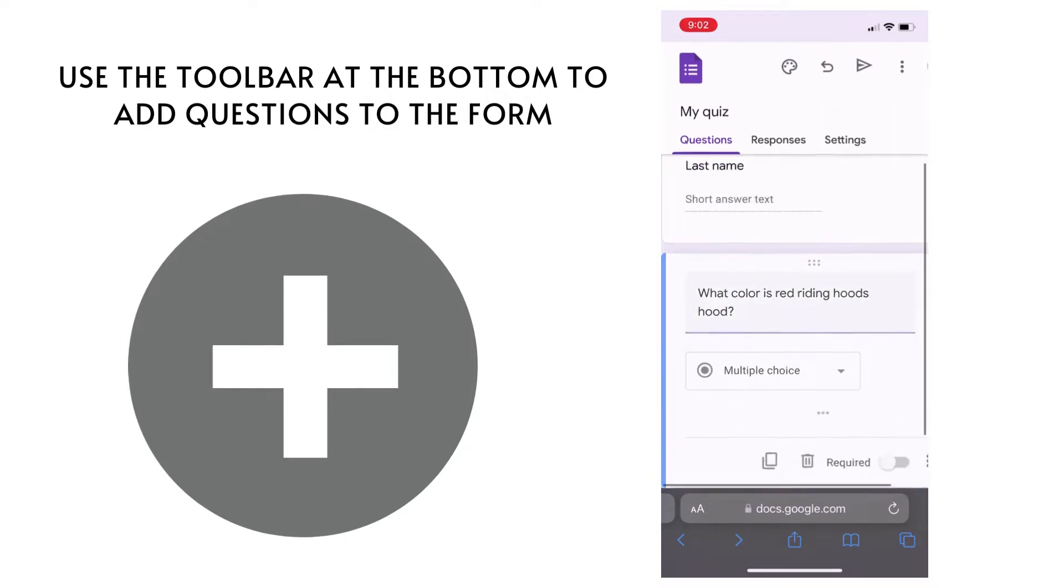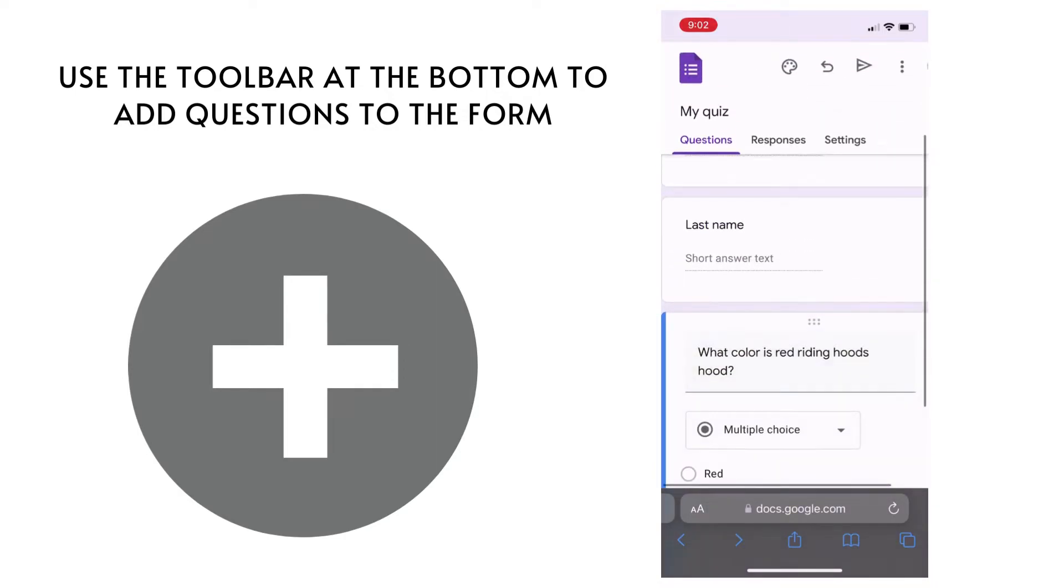Add additional questions by using the toolbar down at the bottom.